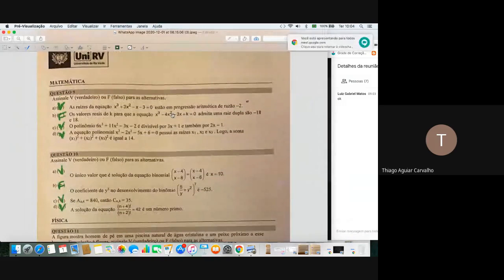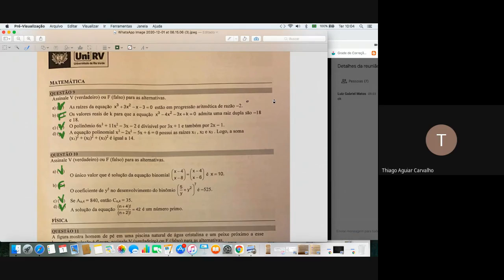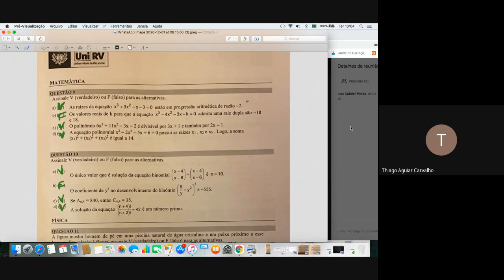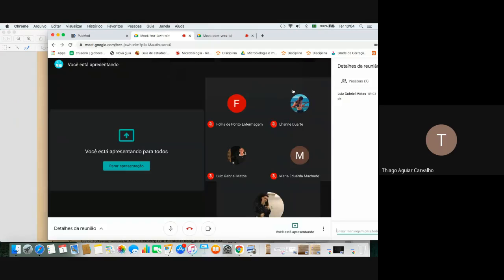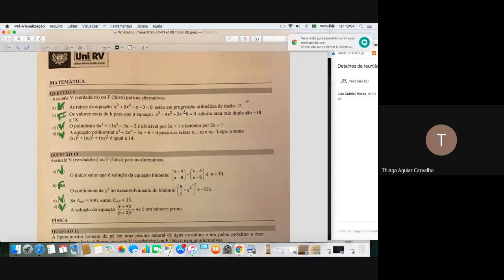Então, gente, vamos lá. O foco de hoje é na prova de ciências, justamente por ter um peso maior. Mas eu vou comentar a prova de matemática também, a pedidos. Vou fazer alguns comentários pra ajudar vocês na prova de hoje.